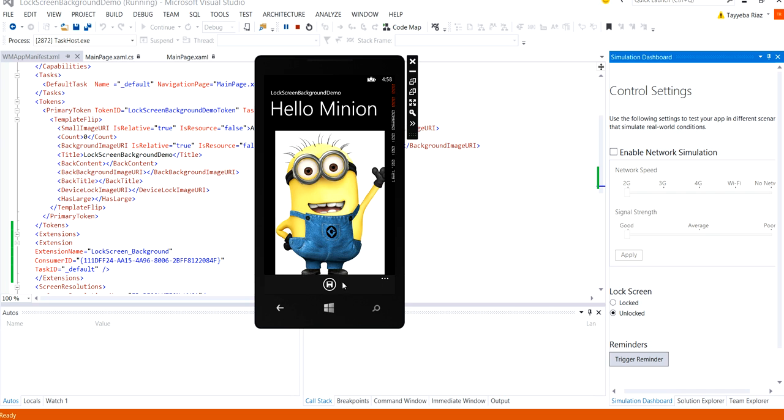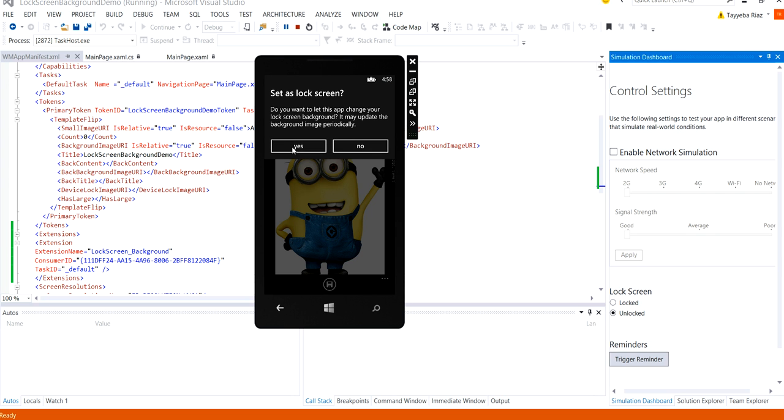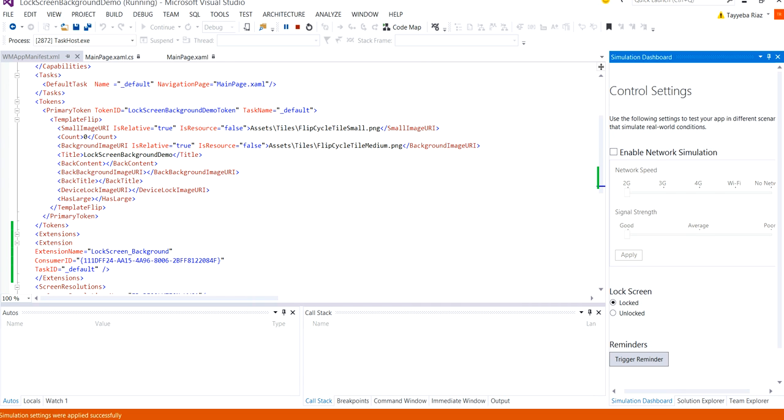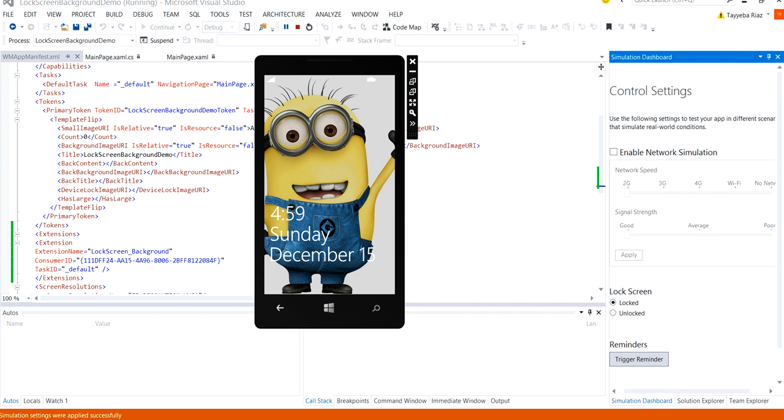Now when I click on this button the application prompts the user that if we want to change your lock screen background click on it click on yes. And when you lock it you can actually see them in your image as your lock screen background.